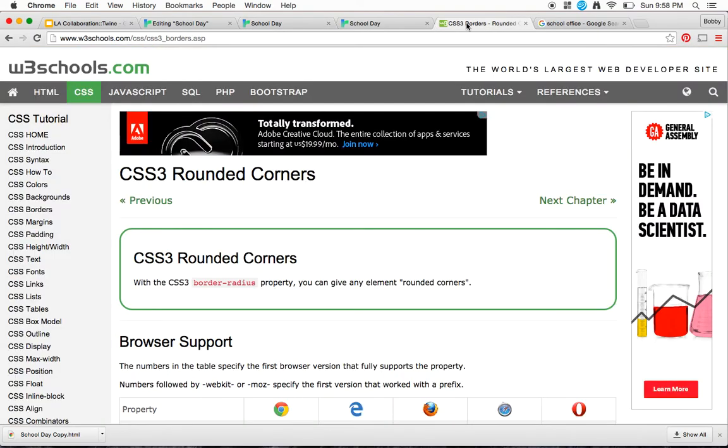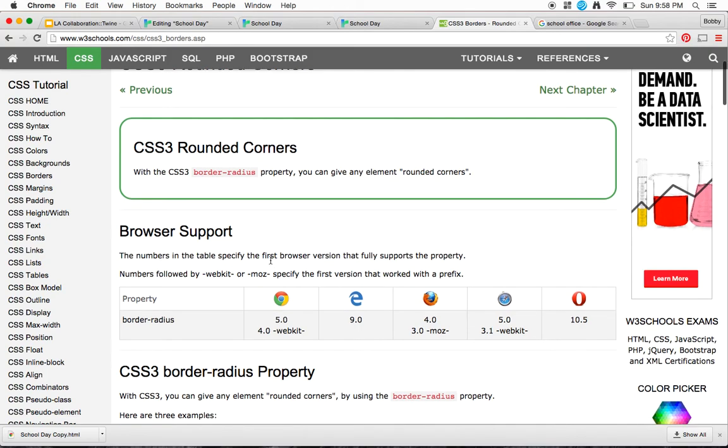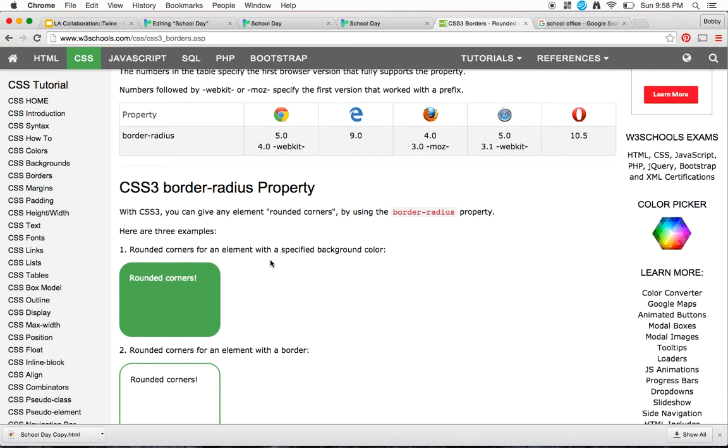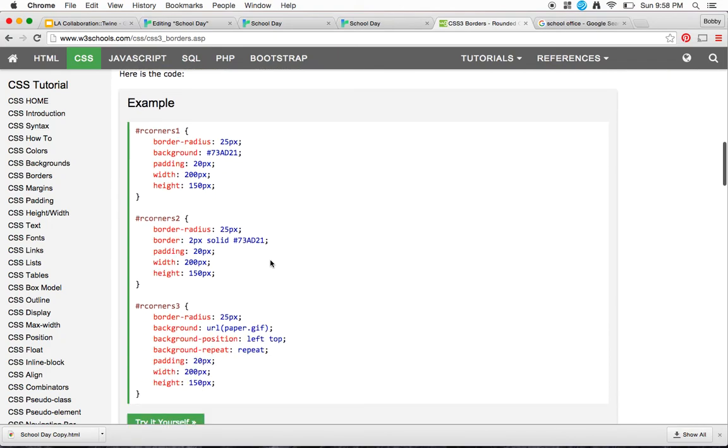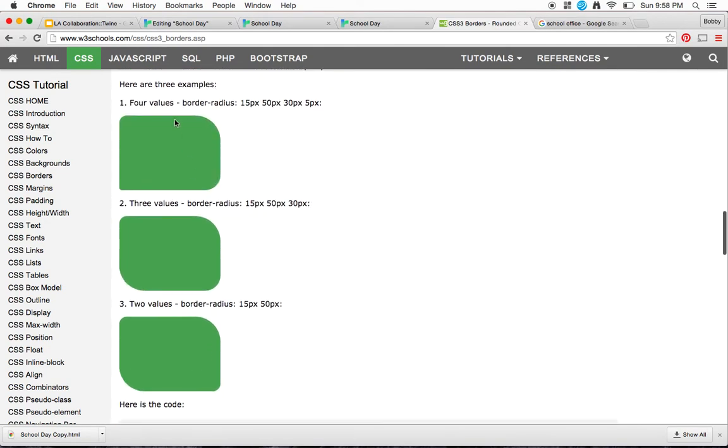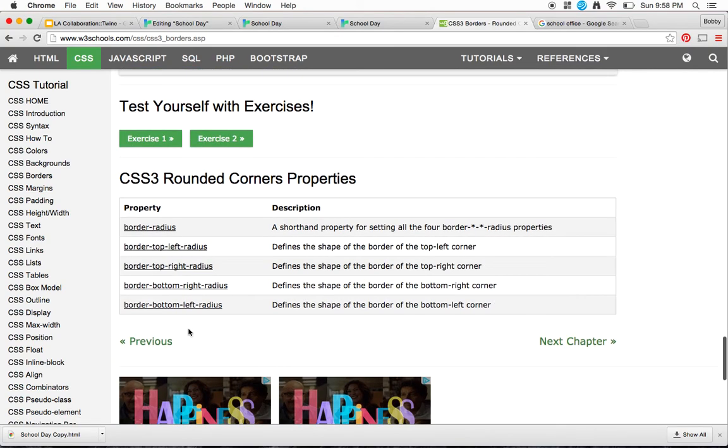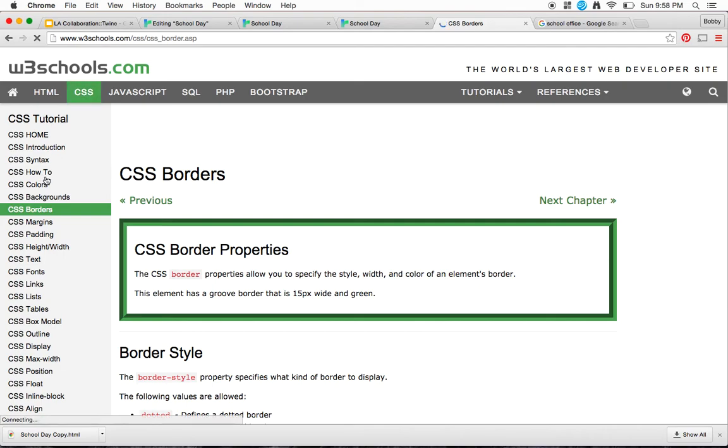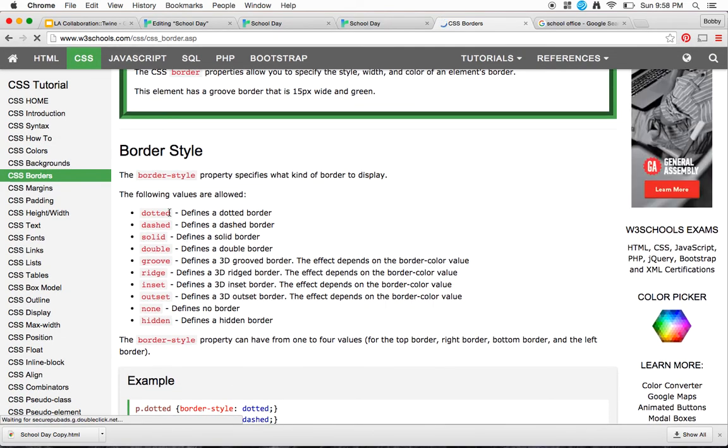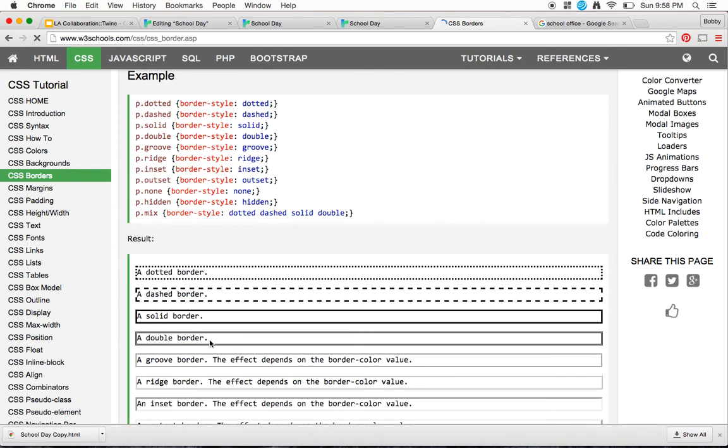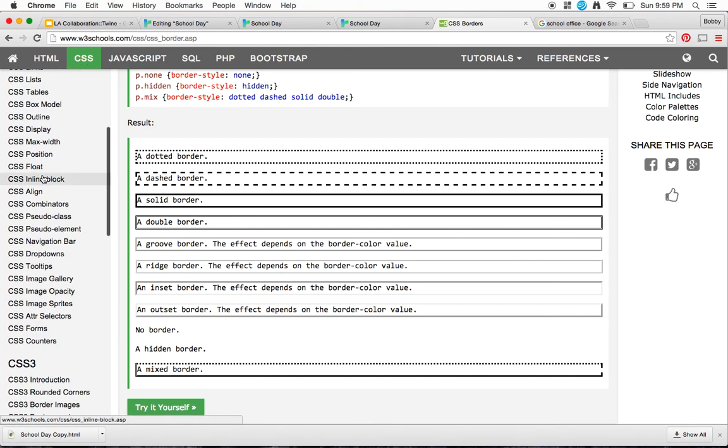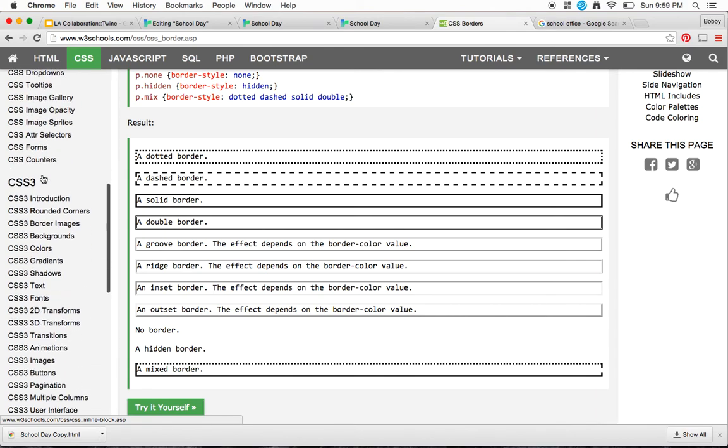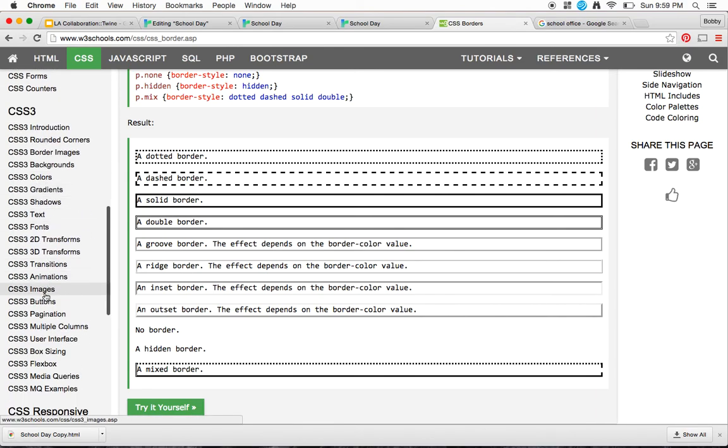Now, I encourage you to take a look at w3schools.com to see all of the different values that you can add in for your borders. You can have rounded corners, just like we talked about. You could have different types of borders there. In fact, you can have a lot of different types of border styles: dotted, dash, solid, double, groove, and it shows you what those look like. So take a look at w3schools, go into CSS, and then take a look at CSS borders, backgrounds, and even other things that you can do with images.